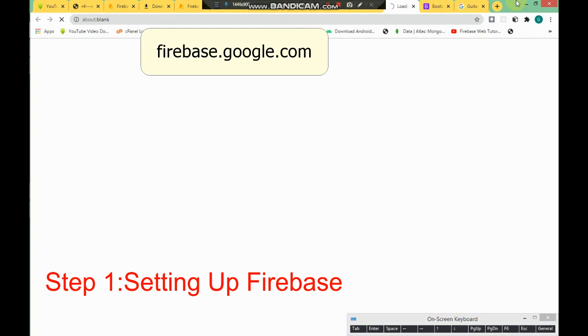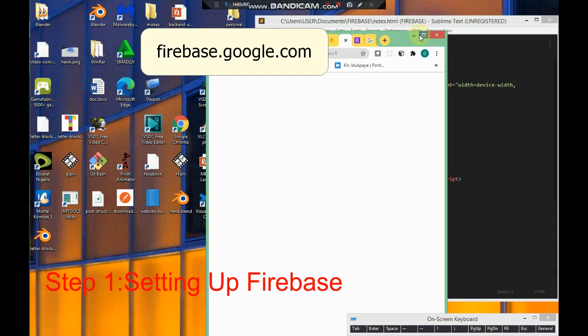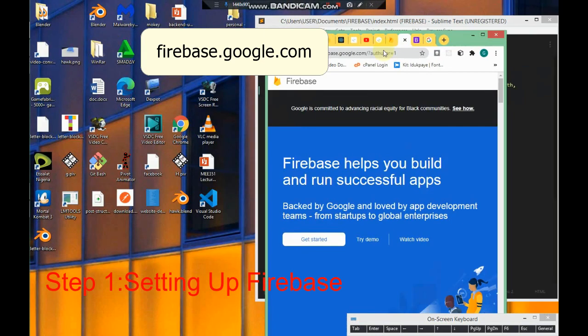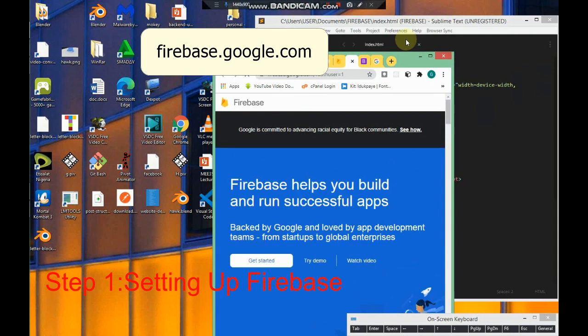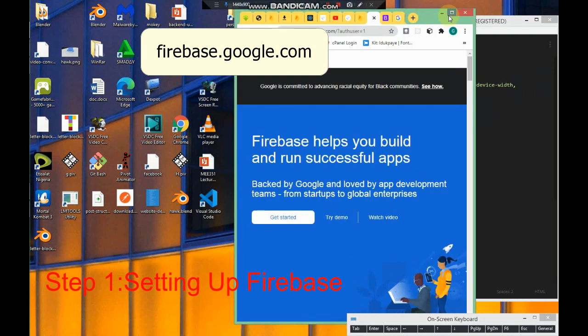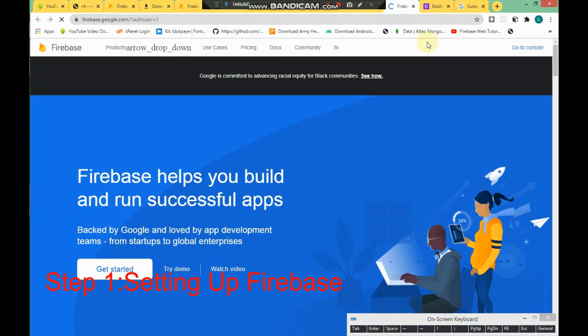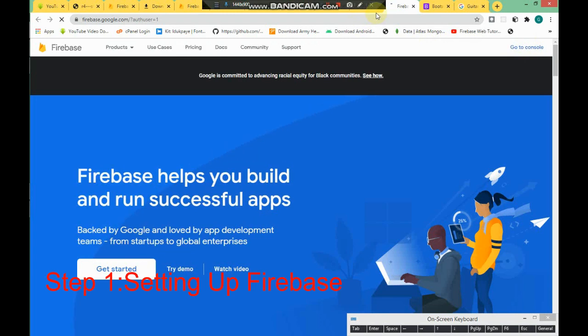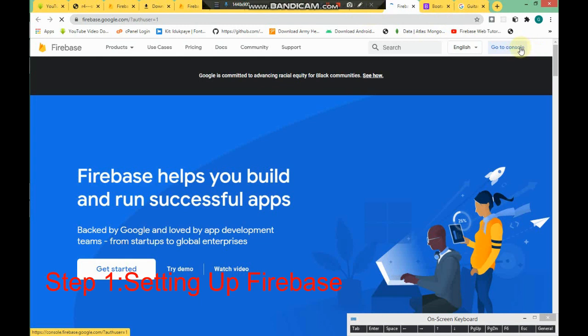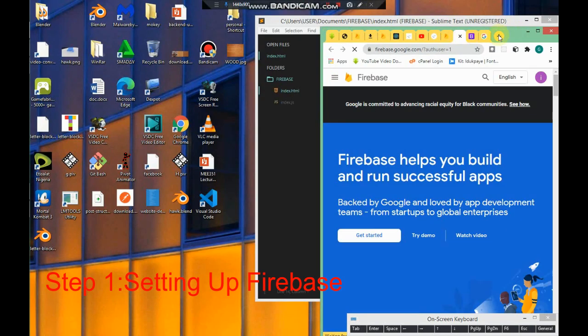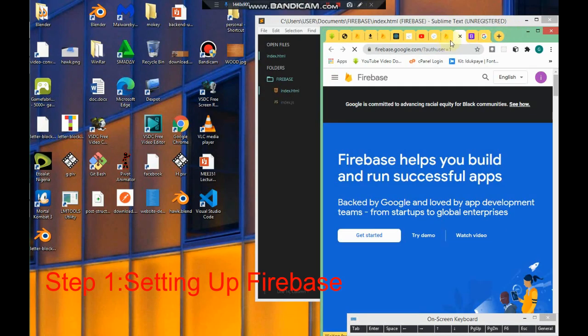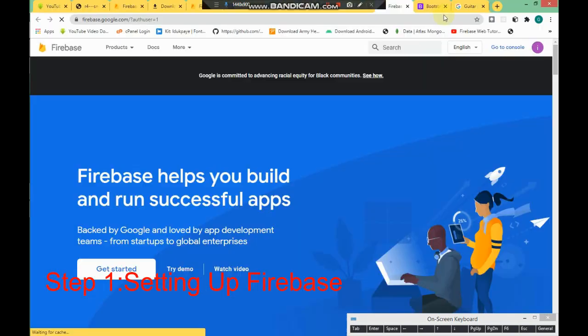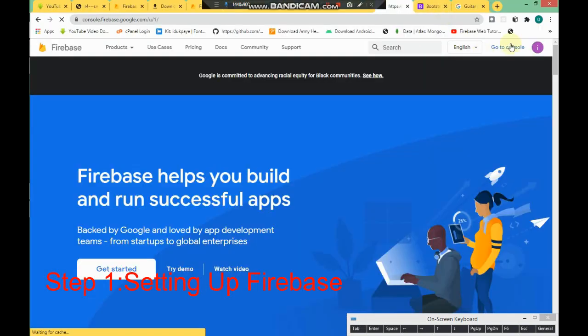Firebase is by Google, so make sure you have a Google account. If you have a Google account, you'll see this Go to Console button. Click on Go to Console.